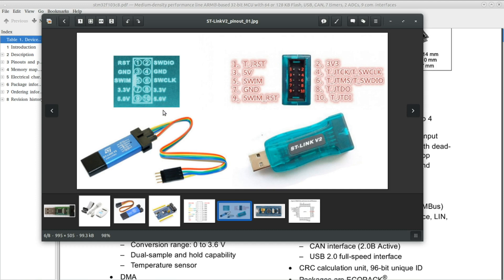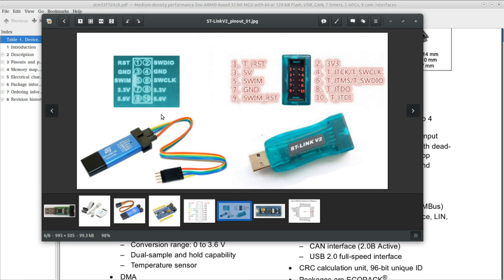You can actually still program your board with this one as is and debug it, but you cannot exchange serial messages between the board and debugger application. You can actually modify this one on the left to add that missing pin.